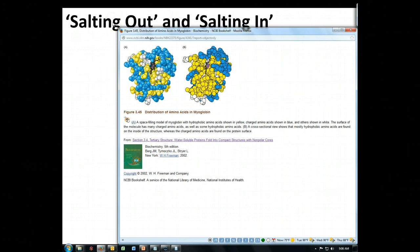So that's one of the tricks you can use with proteins. You can separate things out based on how much charge they have. If there's very little charge on the surface, it's going to salt out very easily. If it has lots of charges on the surface, it's going to be a little bit harder to salt out.